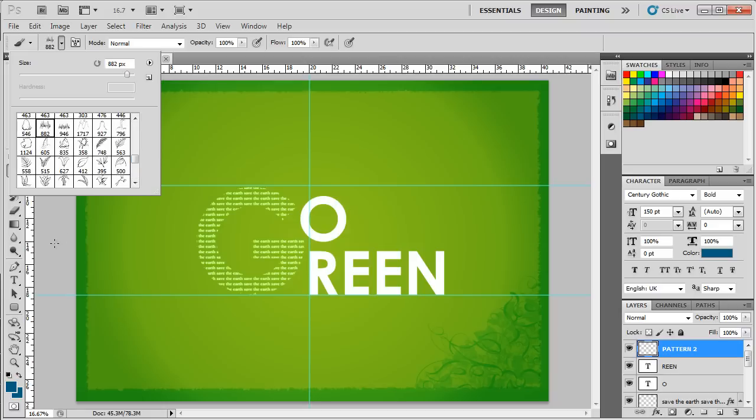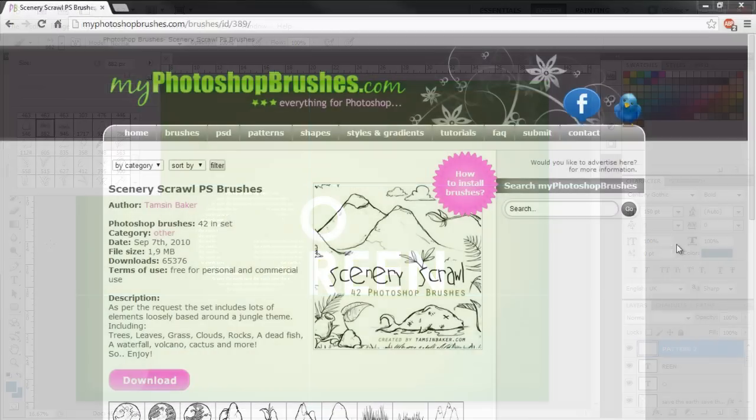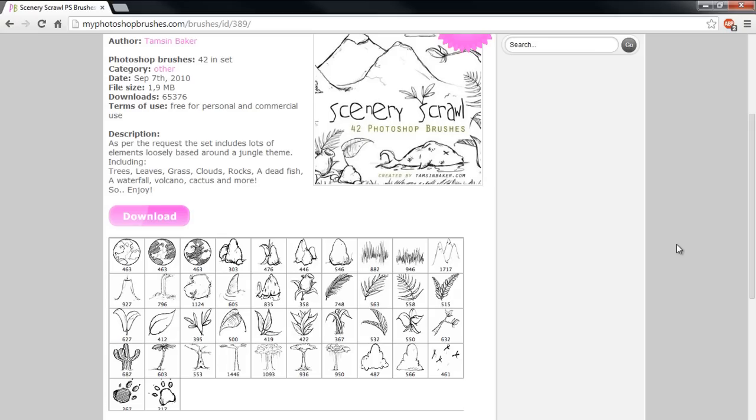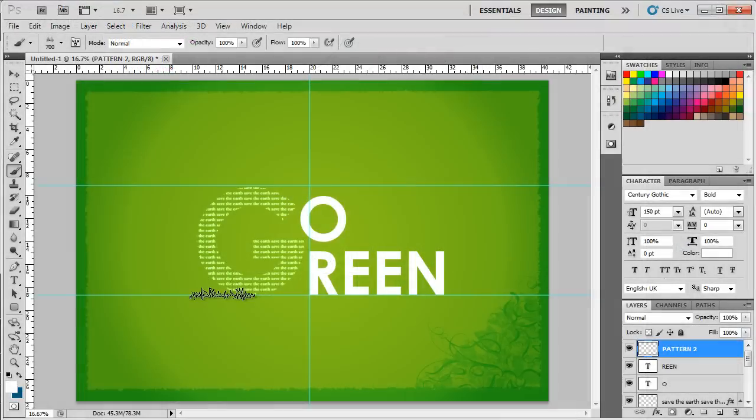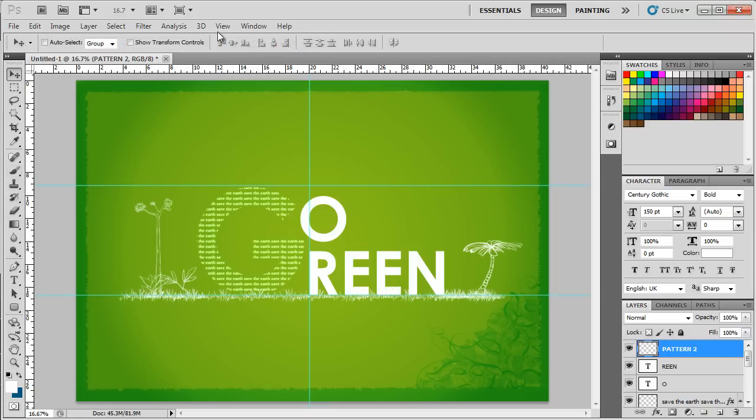For this tutorial, we will be using the Scenery Scrawl brush pack, which can be downloaded from MyPhotoshopBrushes.com. This brush pack provides various sketch illustrations, out of which we will be using the grass illustration and both the tree sketches over here. With that done, our poster is complete.